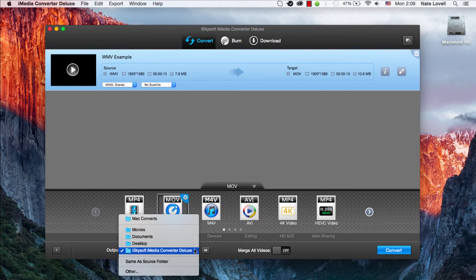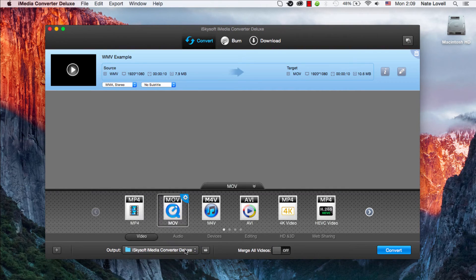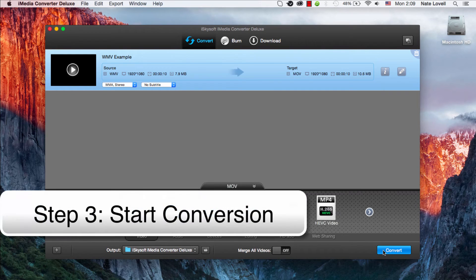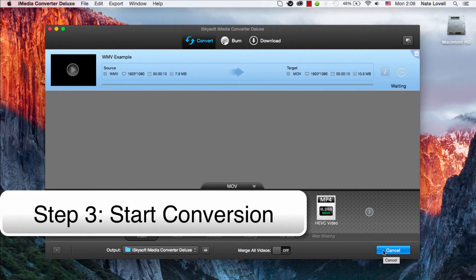Then we need to select our output folder. That looks good. And finally, just click the convert button.